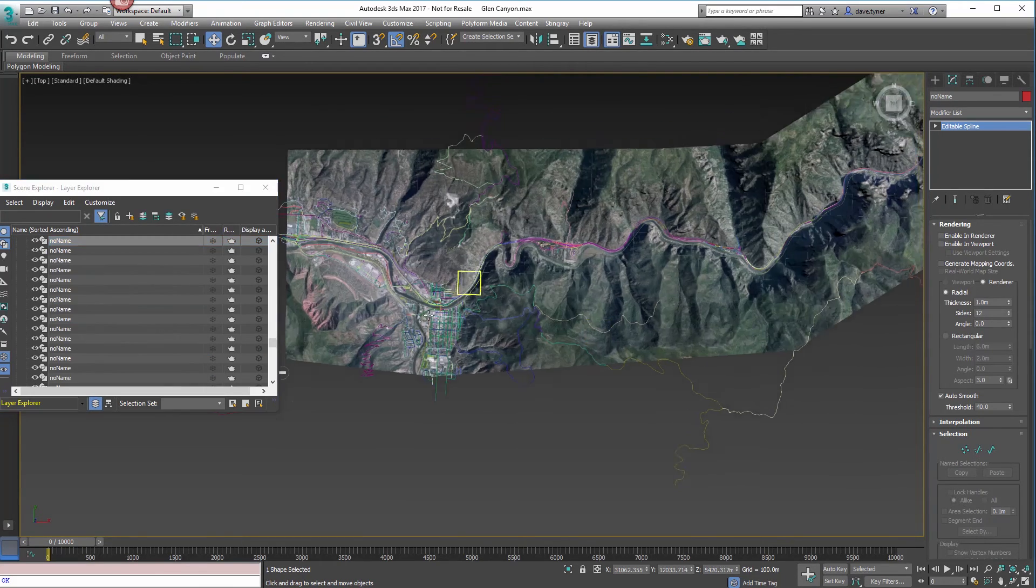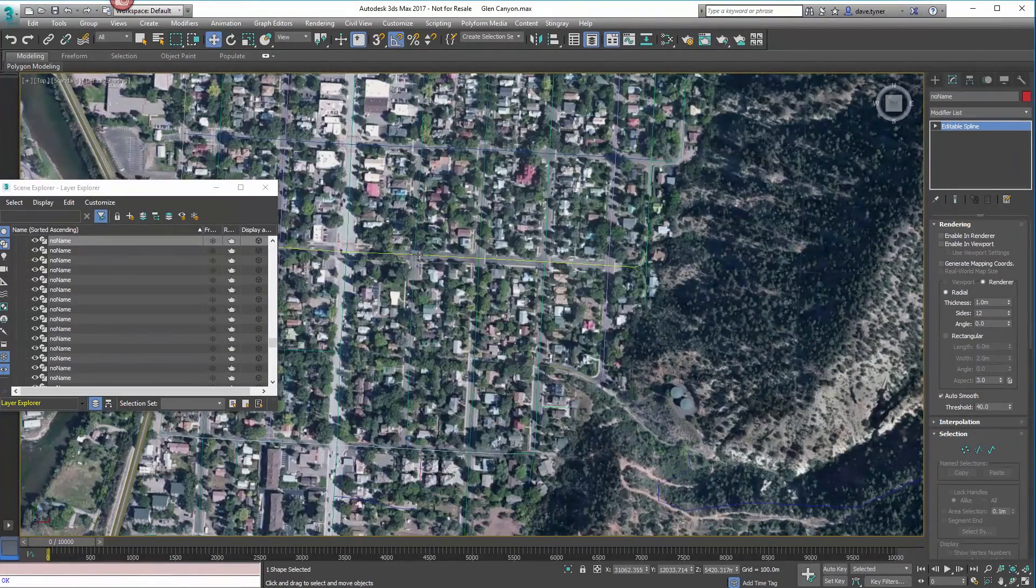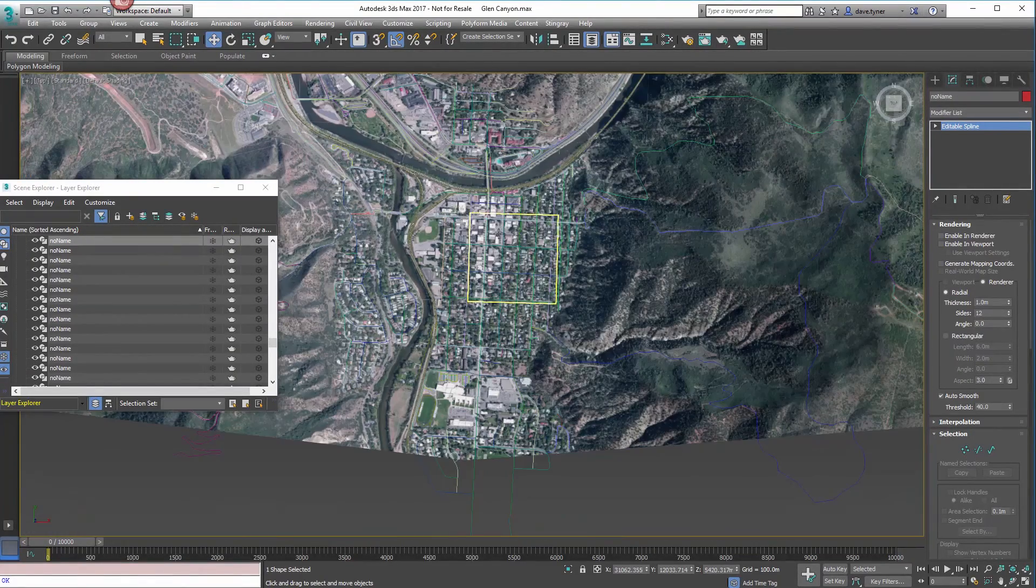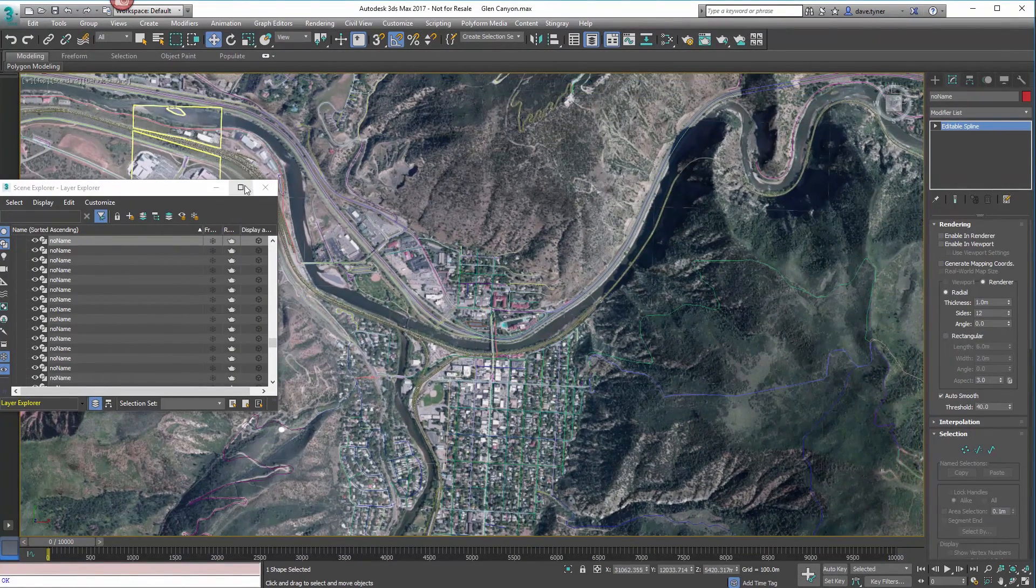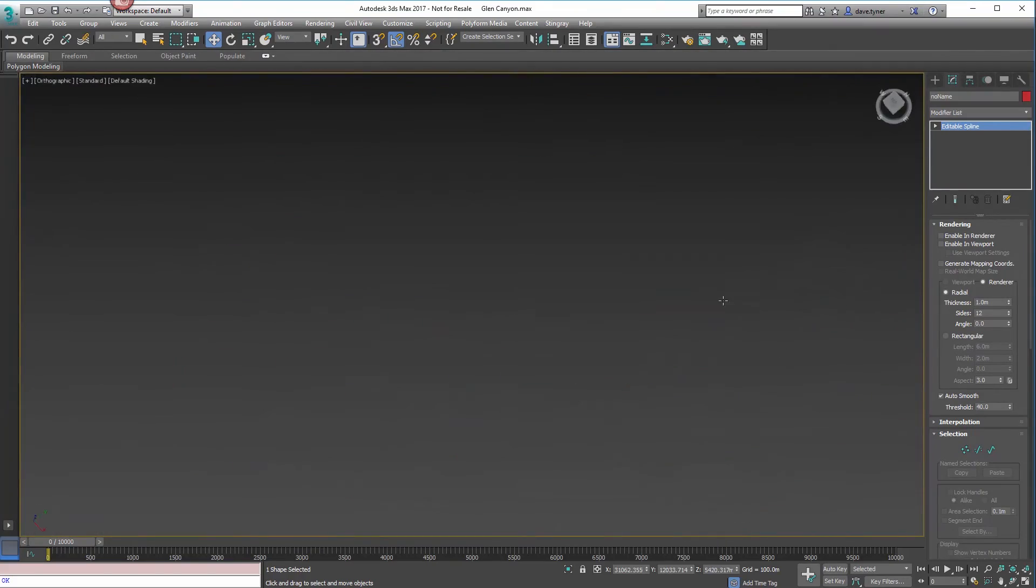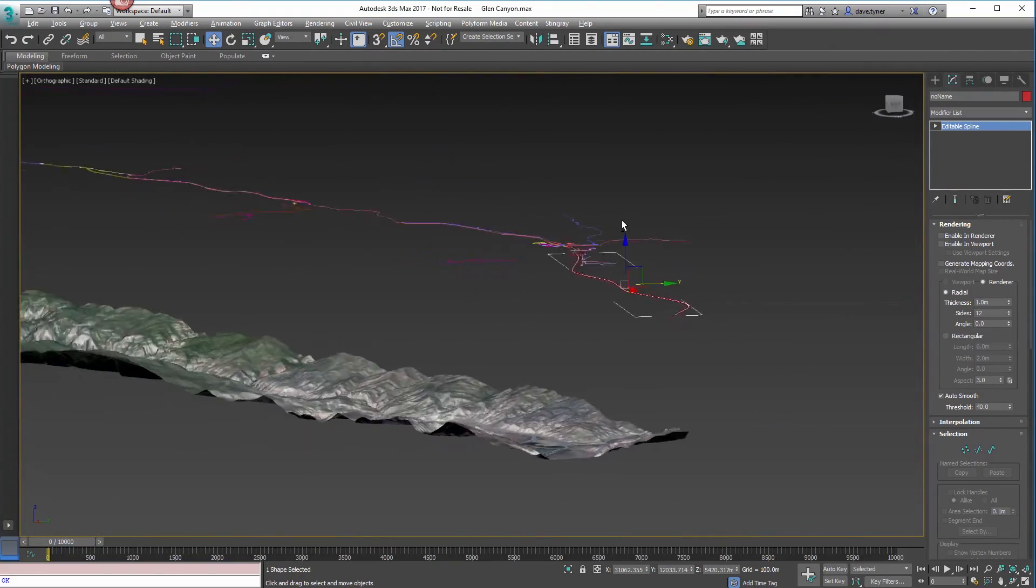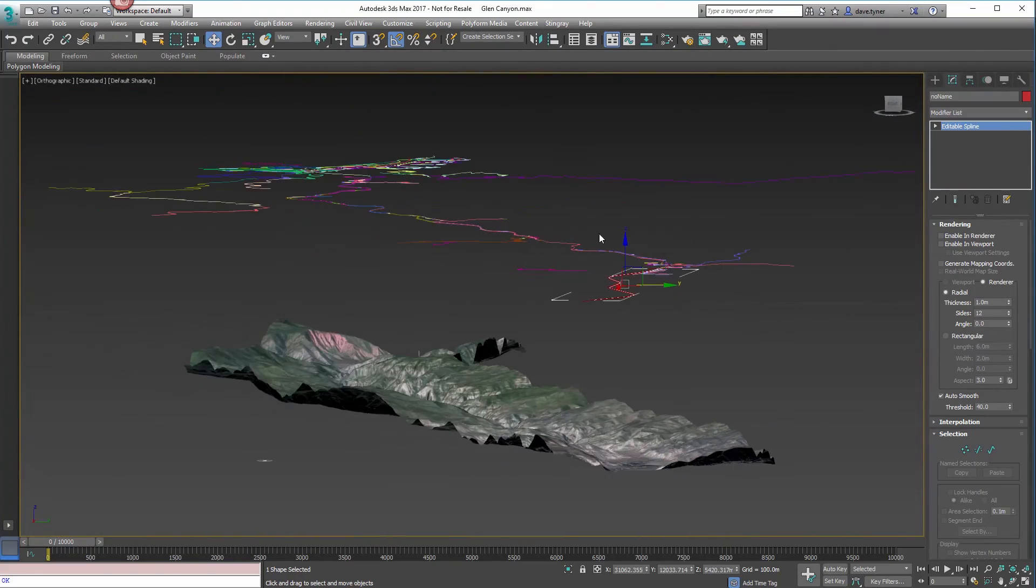That should about do it. You can see the roads line up really well compared to the map. So you should get some accurate simulation happening.